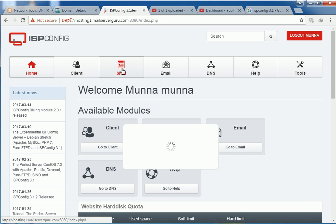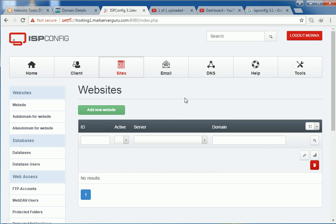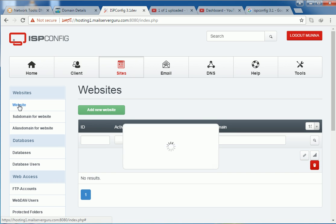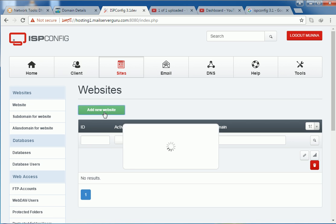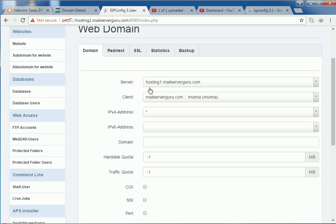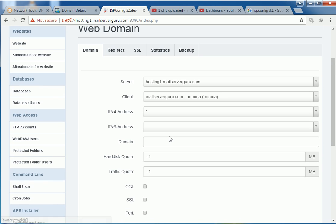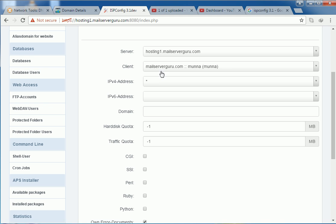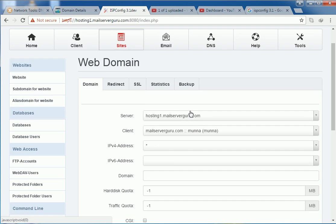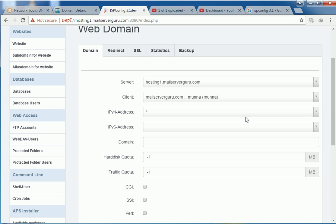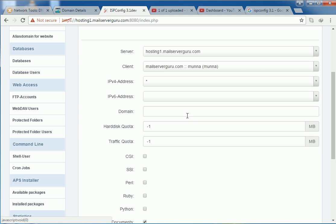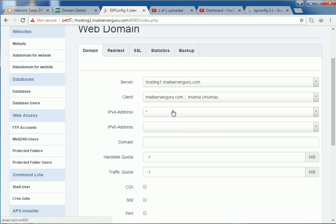So let's go to this site, then on website, add new website. This is our server name. Client. So we actually created the reseller account on our previous video. So we are logged in with reseller account Munna. So this site will be hosted with the account, the user account Munna.